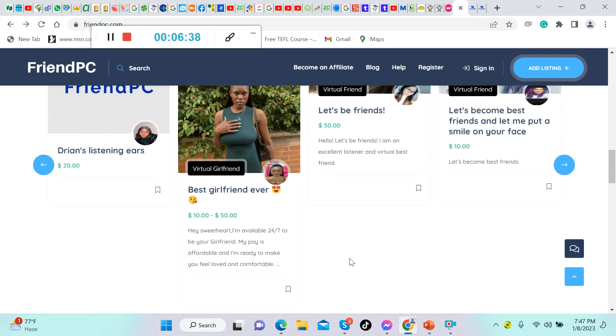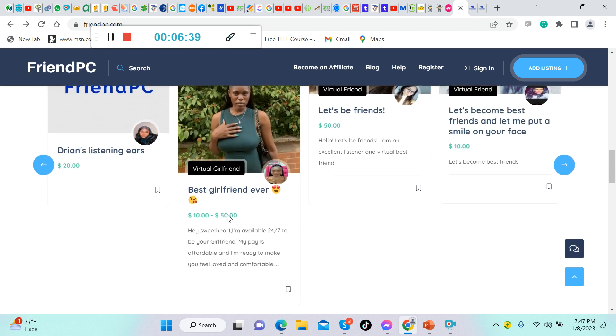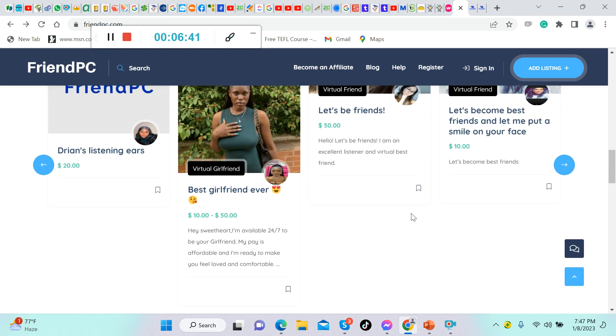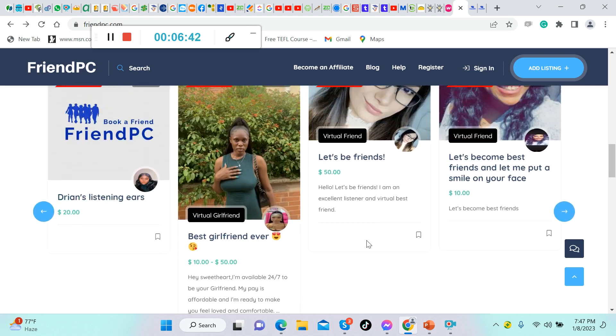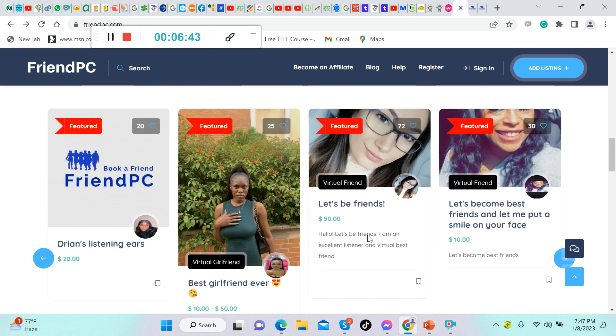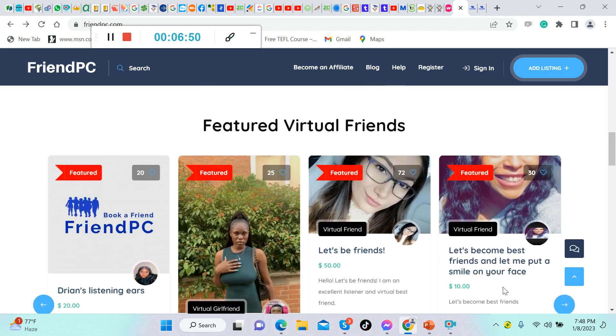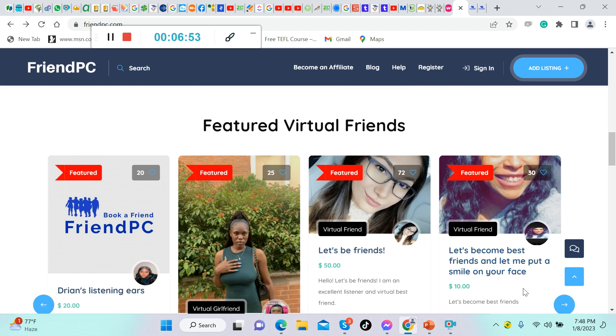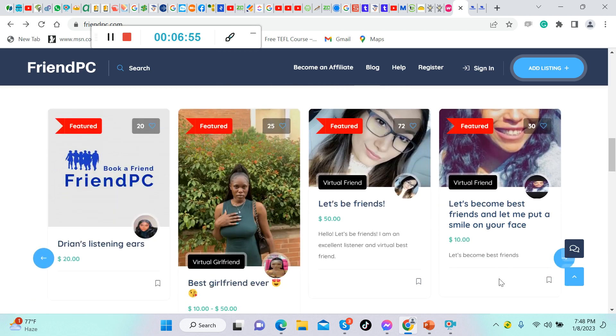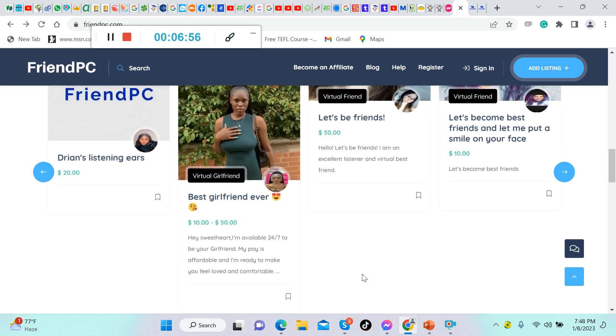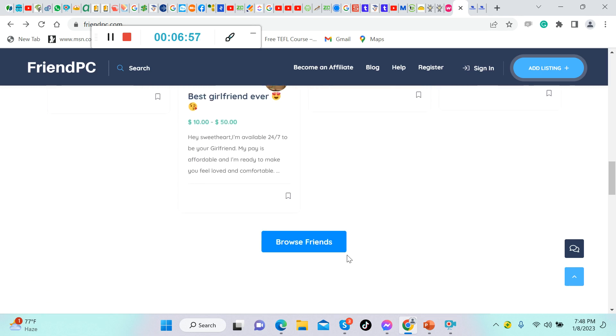The next is virtual friend. This one, only a friend, so she charges $50 per hour. Another one, another virtual friend, and she charges $10 per hour. Let's browse some friends, the people who are already working here. There are a lot of them actually.